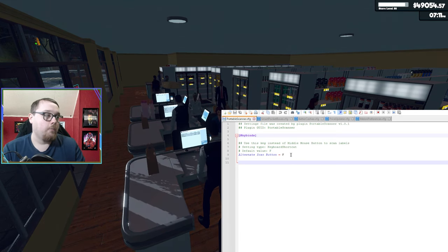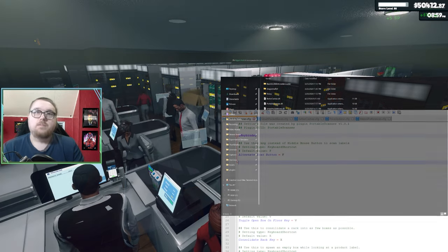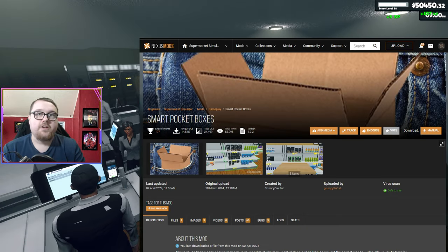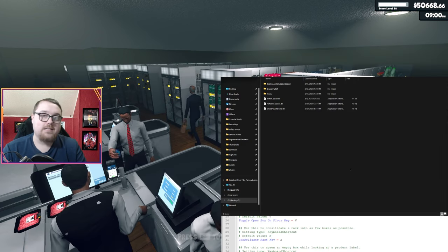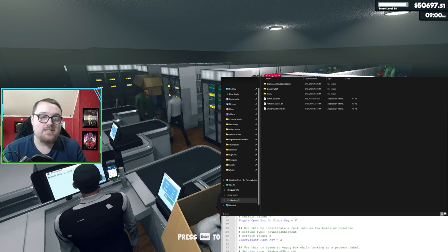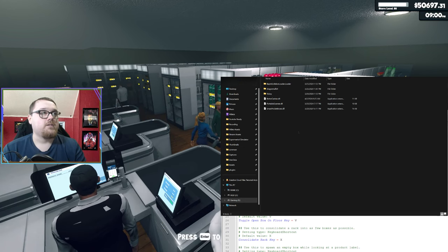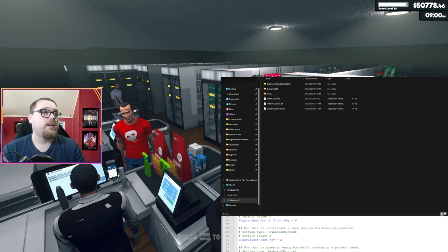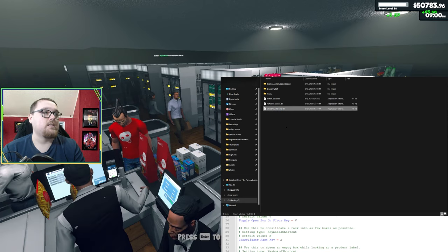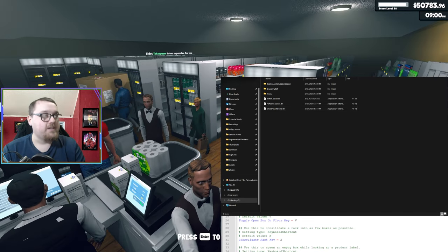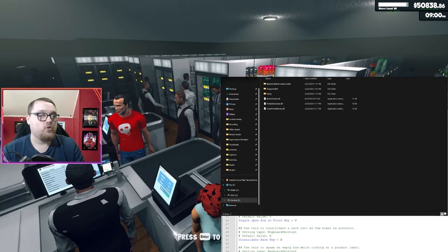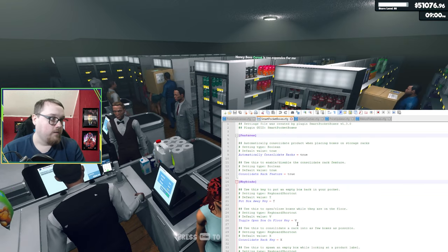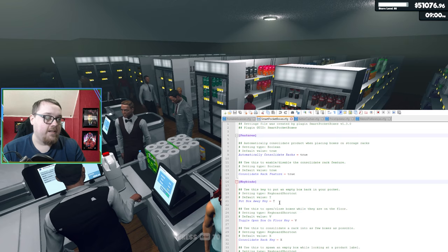The next mod is the Smart Boxes. This is so you can peel out any type of box for any type of product, say if you don't have the box available and you don't want to order another box of that product to just get that size of box. You want to download it, put it into your BeppinX plugins folder, the DLL. You can actually go to config to look at all the controls.